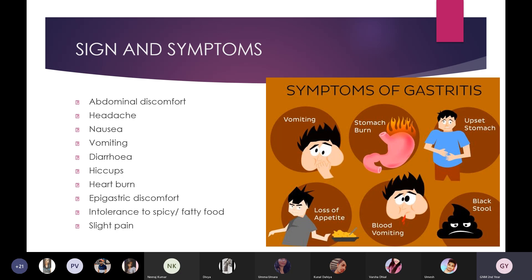When there is infection and inflammation in the stomach, patients can experience abdominal discomfort or pain across all four quadrants. Other signs and symptoms include headache, nausea, and vomiting.